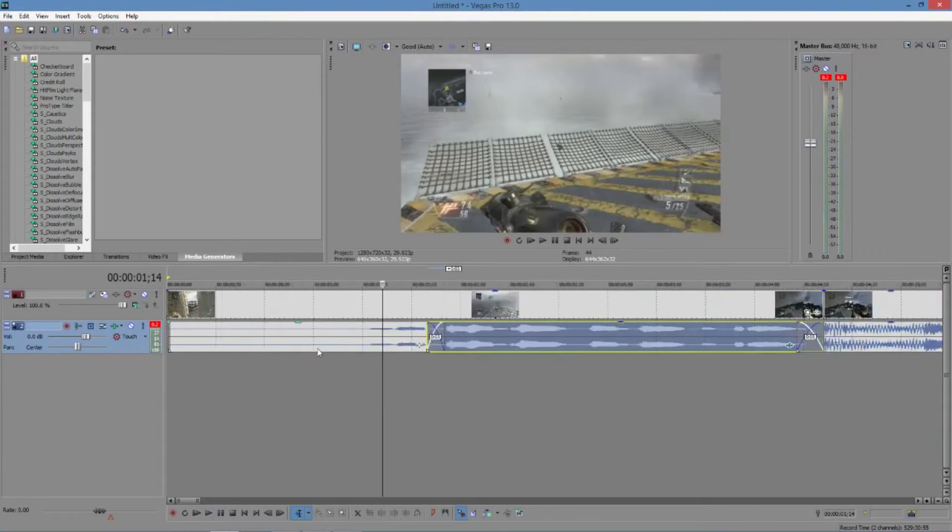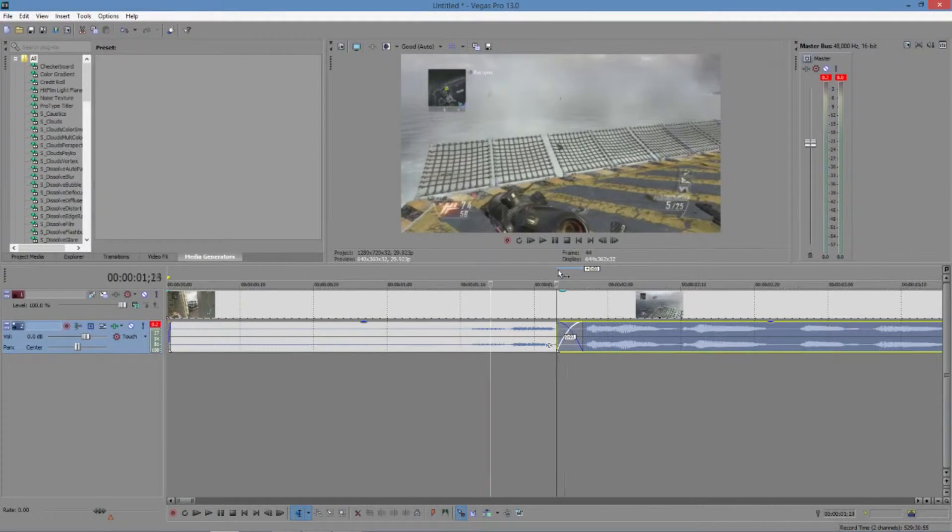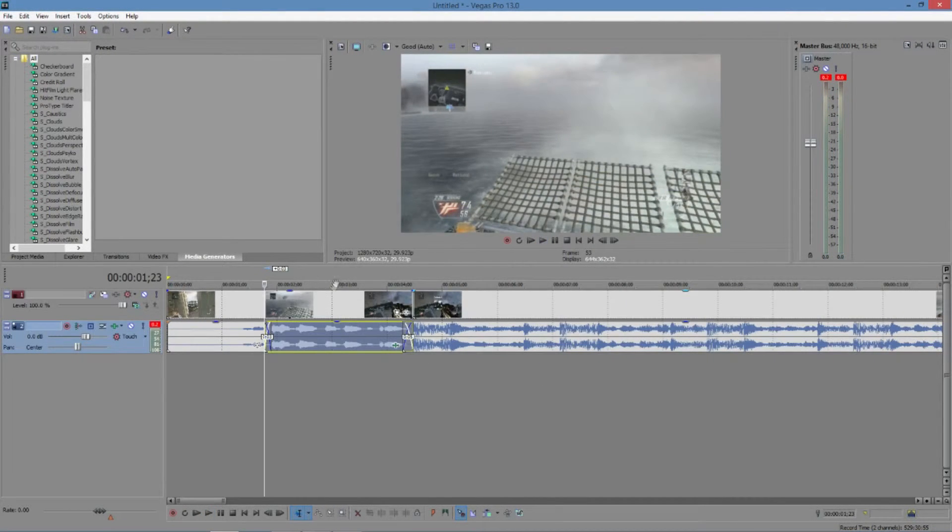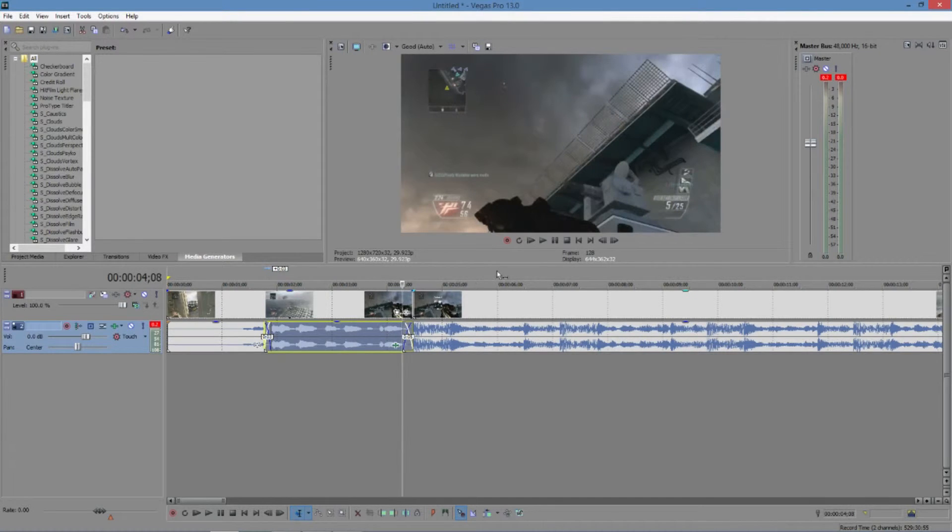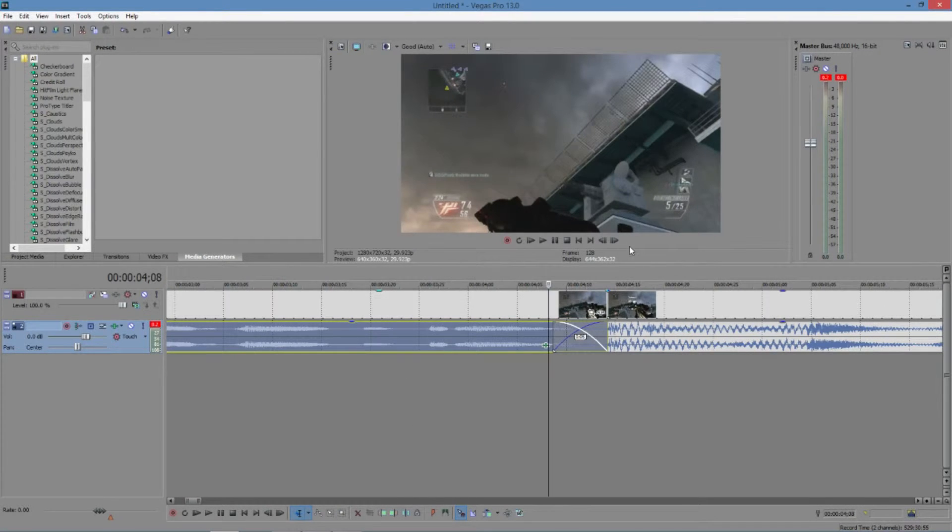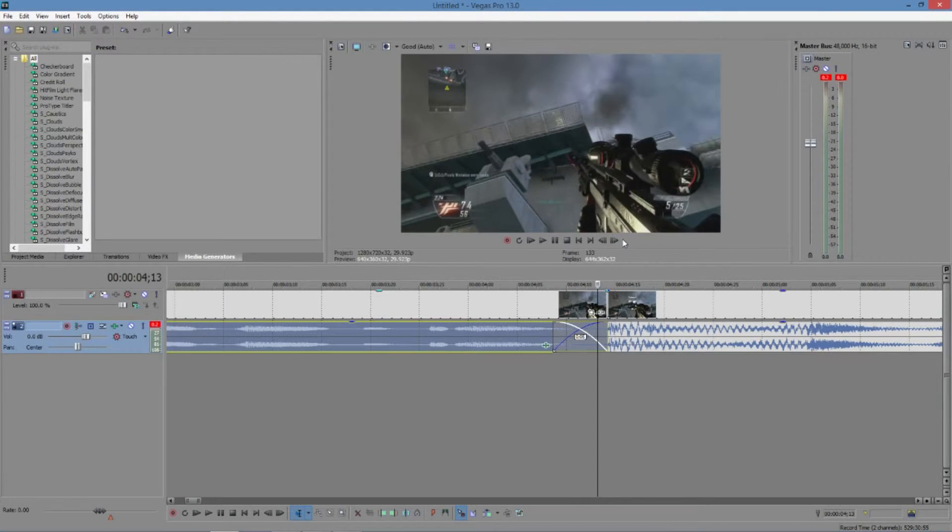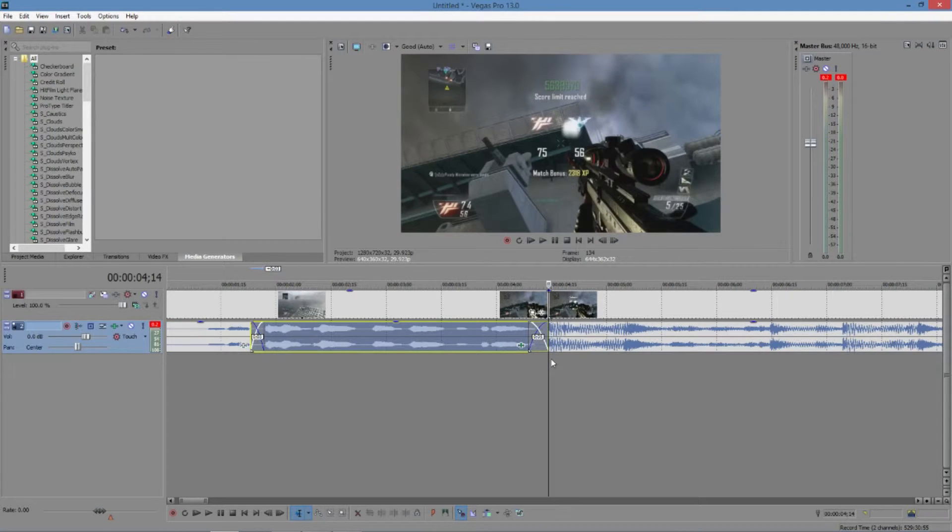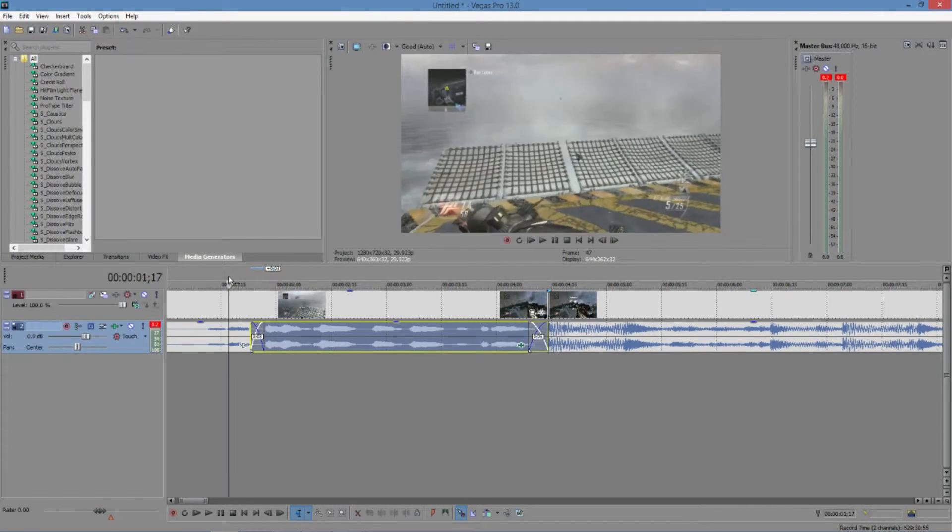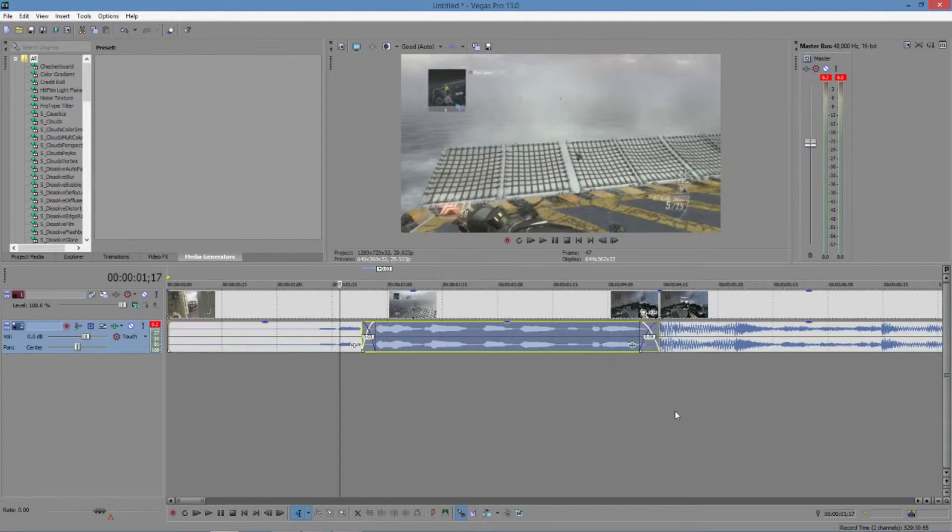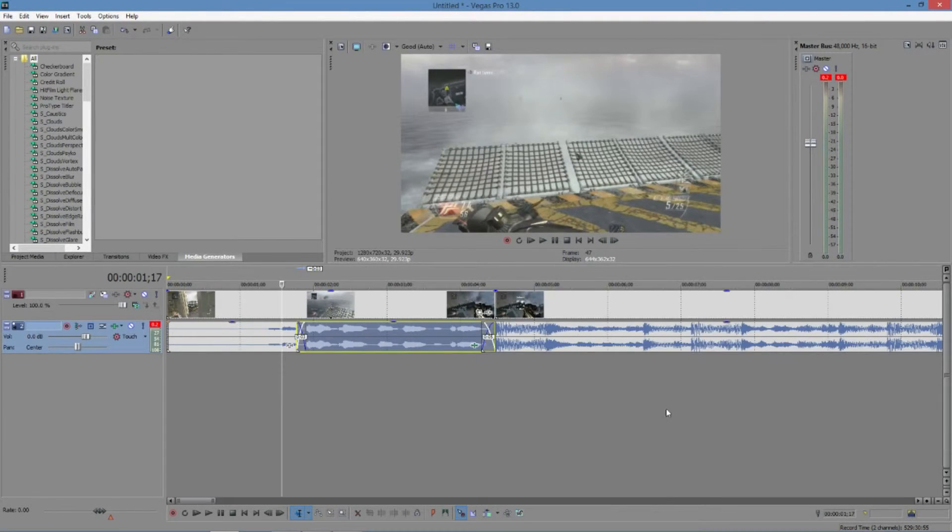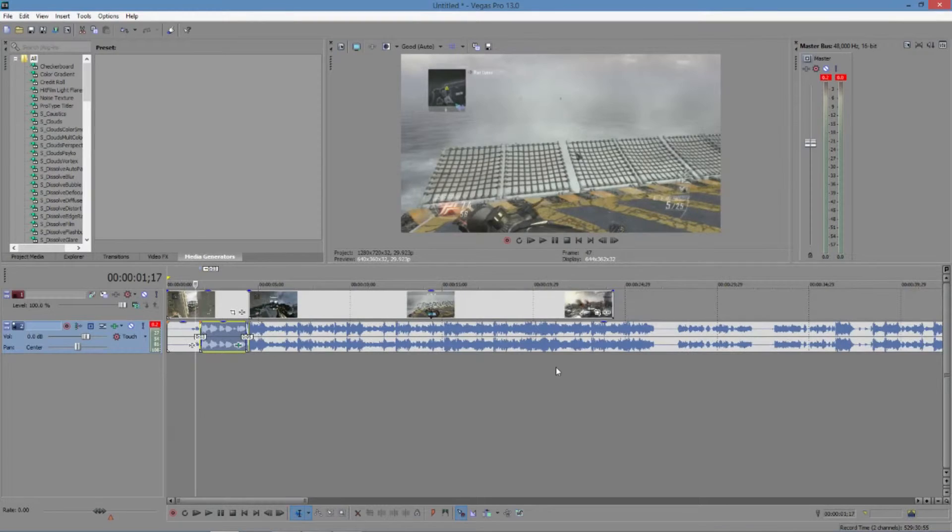As you can see, it sounds like you're underwater, and then it comes back up right during the fade. Right there is when it goes back to normal, right at the drop. That's the first one I'm going to show you.